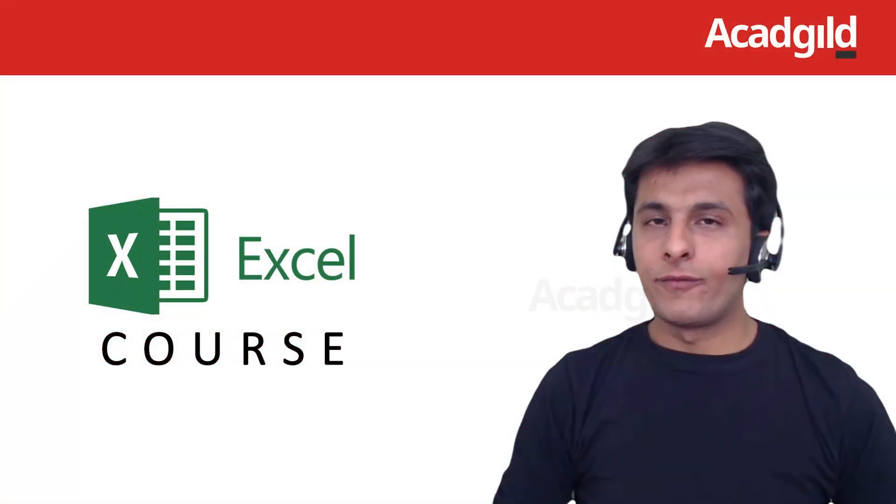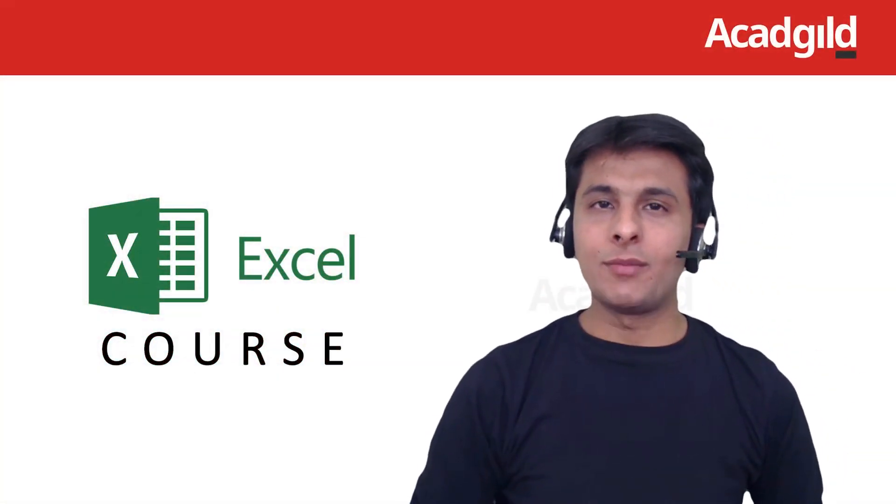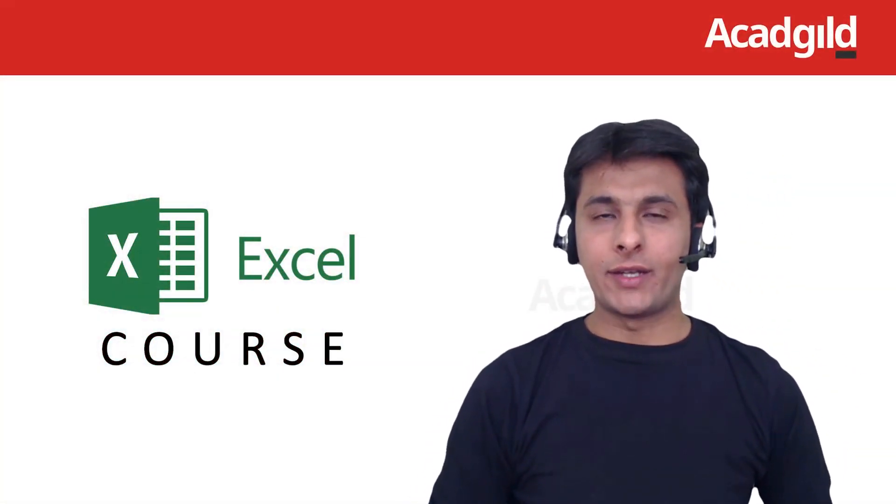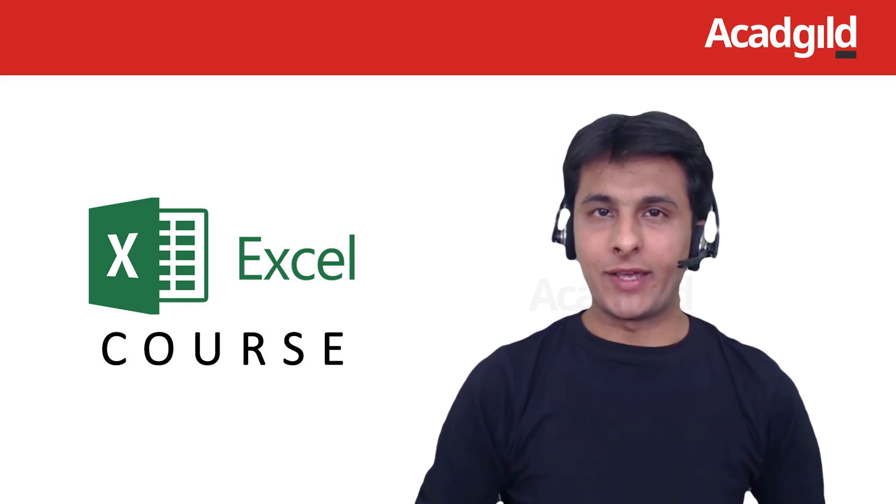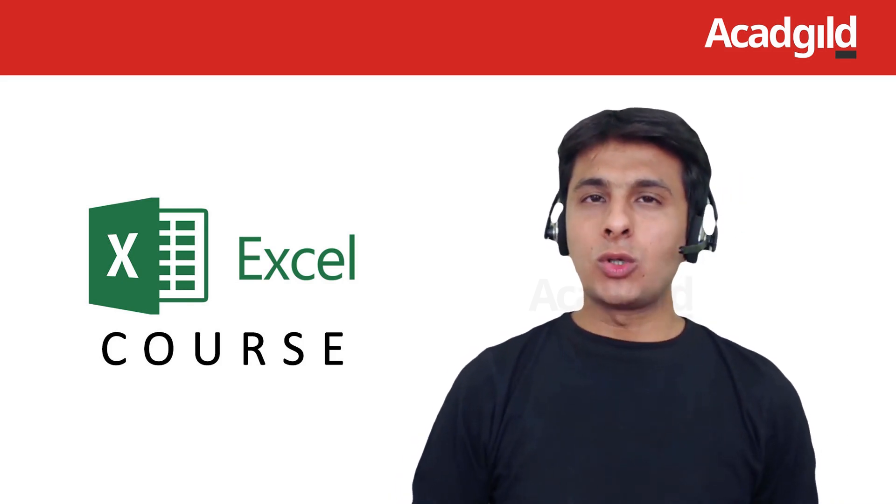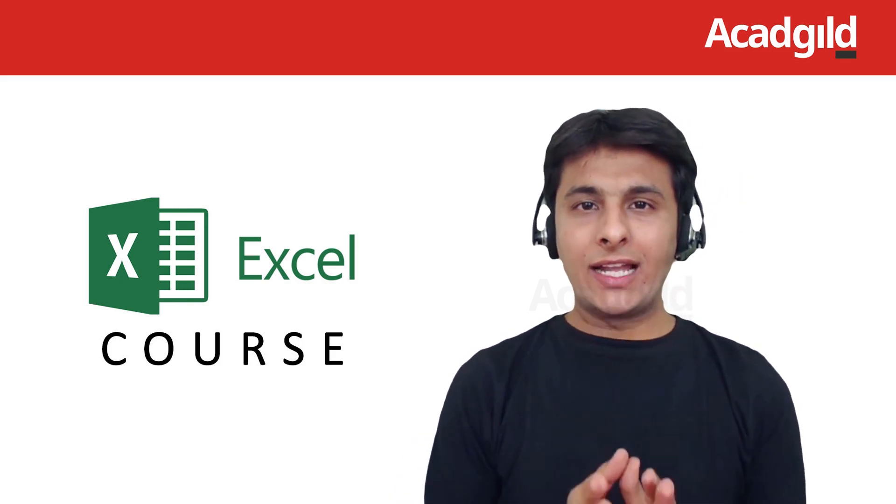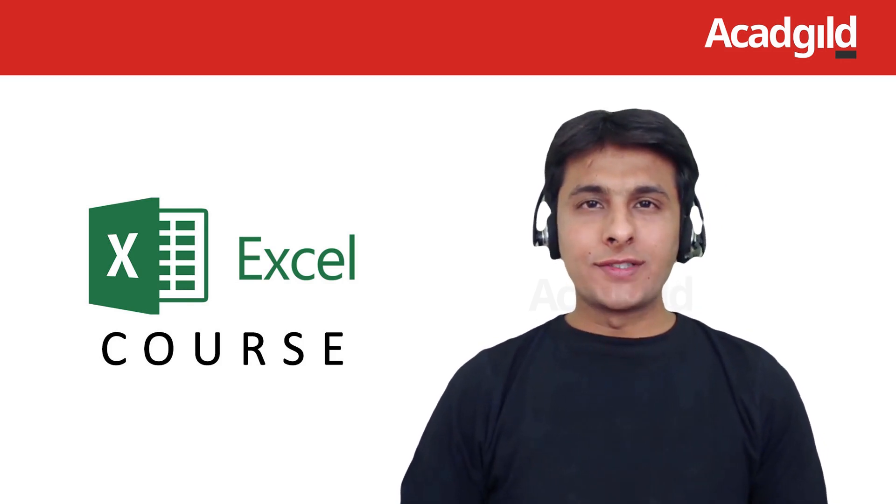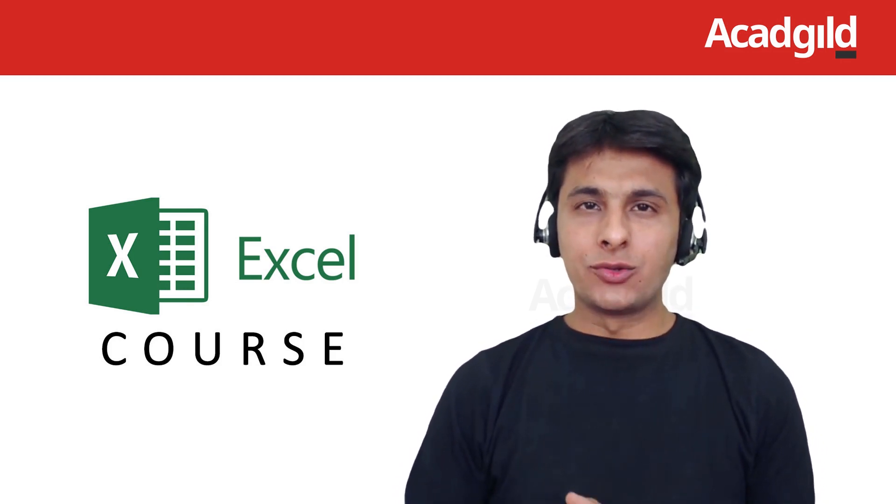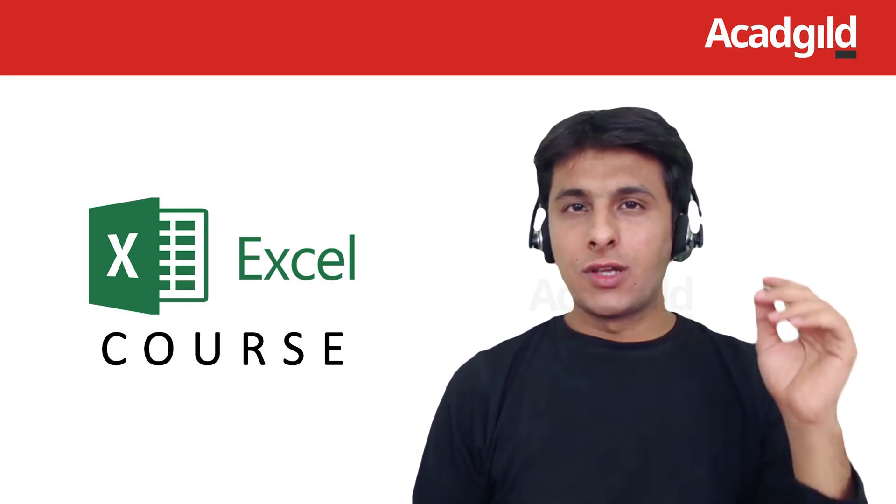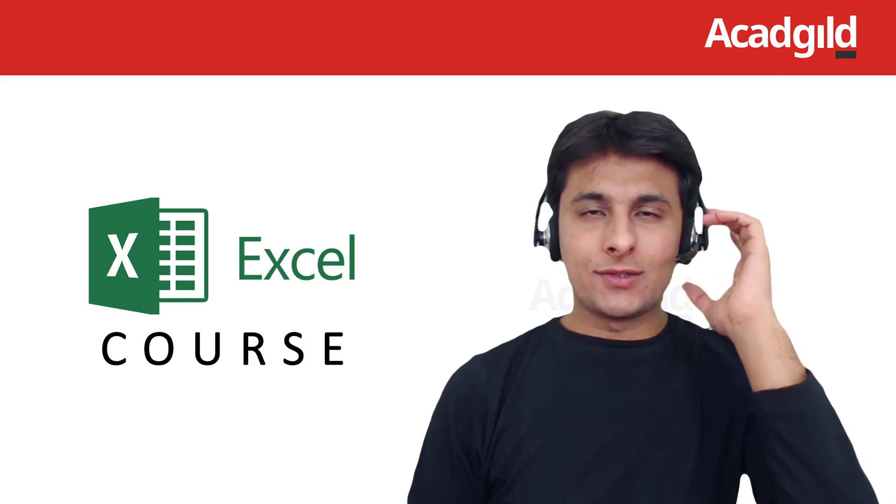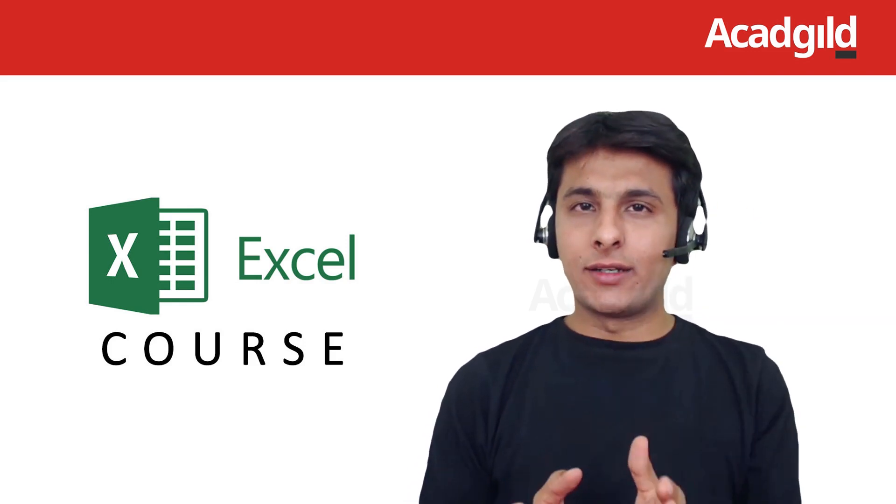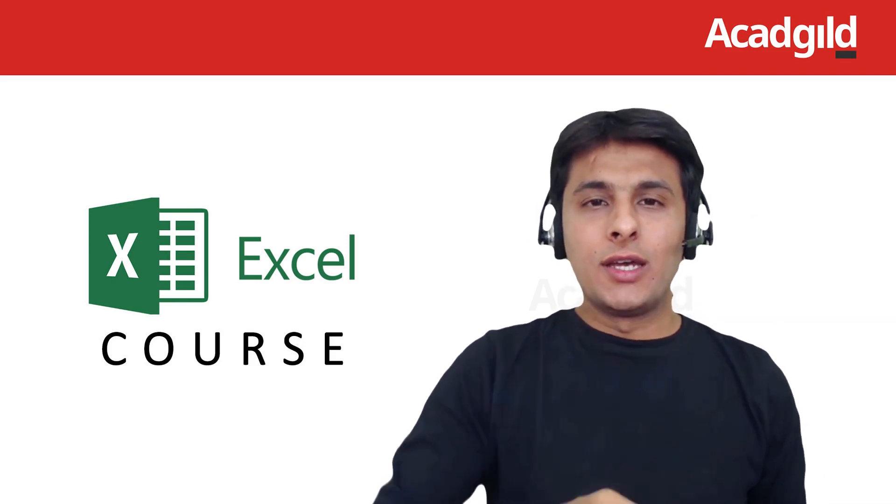Hello everybody and welcome to ACAD Guild. My name is Pawan Lalwani and I'm the instructor for Microsoft Excel. In this video, we'll see how to work on RAND functions. RAND functions are basically used to generate random numbers. So we have two different functions which fall under the category of RAND functions.